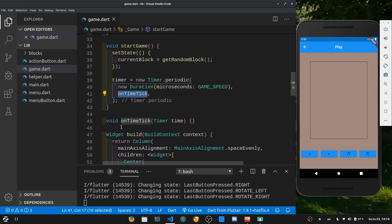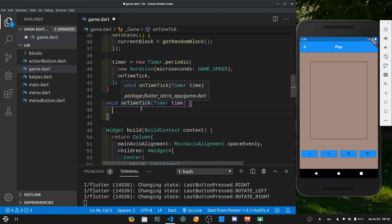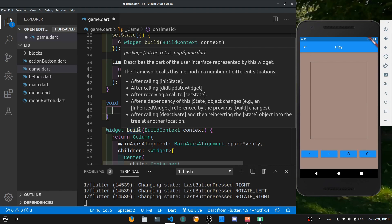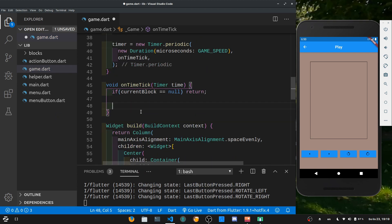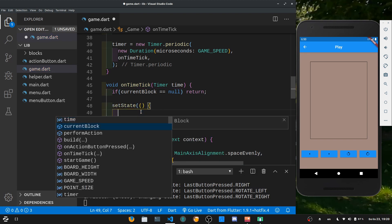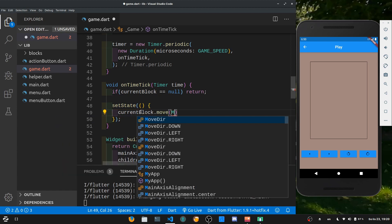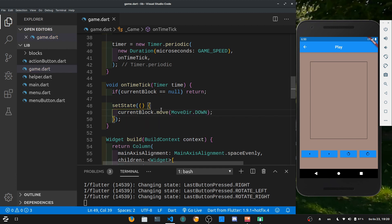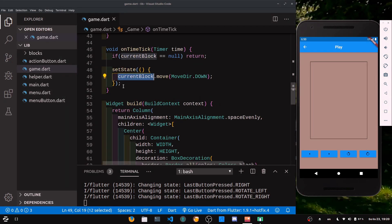Now we have a timer calling onTimeTick every 400 milliseconds. In Tetris, every tick we move the current block down by one. Inside onTimeTick, first check if currentBlock is not null — if null, return early. If not null, call setState and call the move function with MoveDirection.down. This is the base layout for onTimeTick, but we're not drawing anything yet.